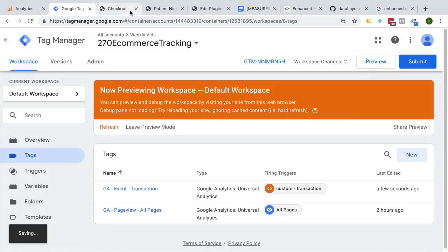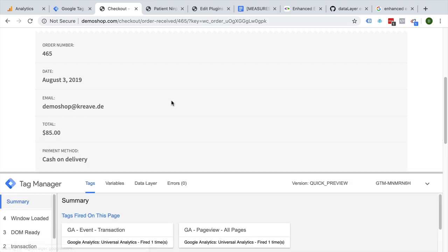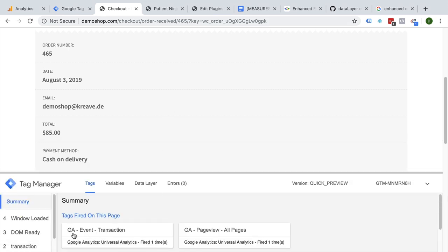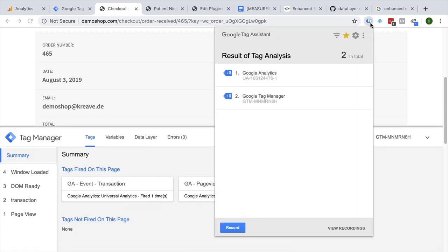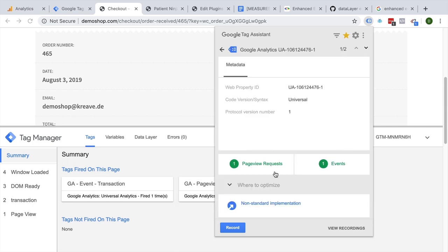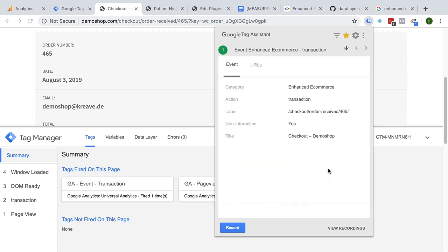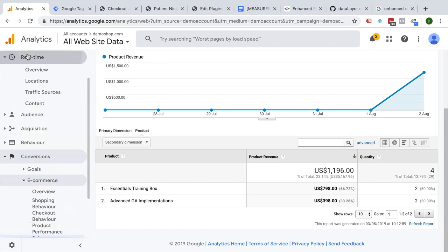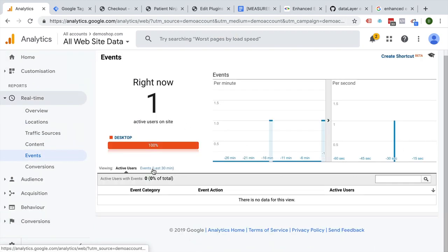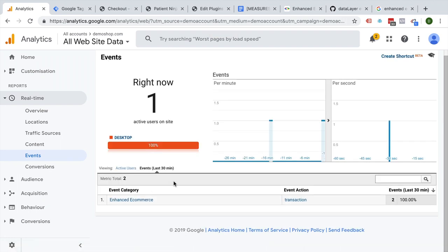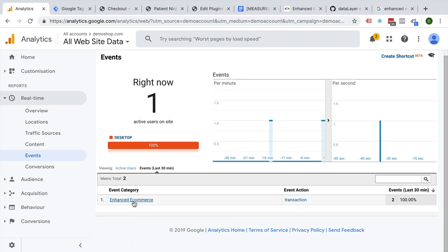Let's refresh and go back to our page and reload that. We see our Google Analytics event transaction has fired. We should also be able to see this in our Tag Assistant — we have one event here — and also inside of Google Analytics under the real-time reporting in Events. We saw an event just happened. It will be under events last 30 minutes as it is a non-interaction hit event. And here we go — we have our enhanced ecommerce transaction data.